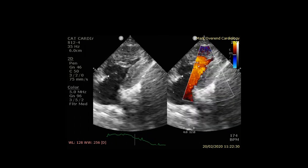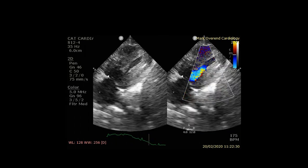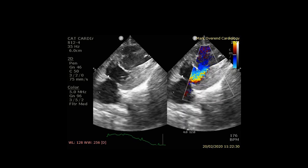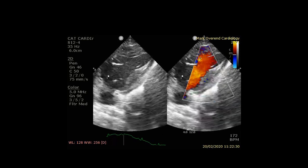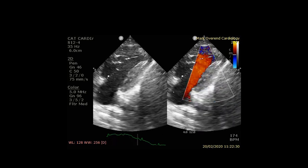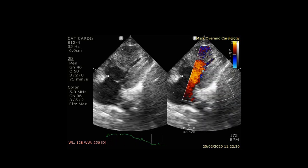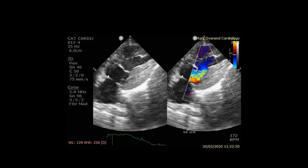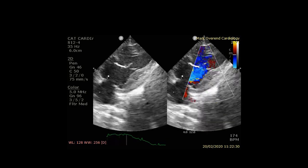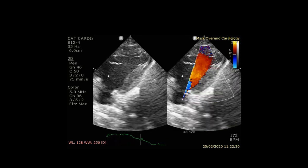With colour flow Doppler added, you can see blood accelerating through the mid portion of the left ventricle as the left ventricular outflow tract becomes dynamically obstructed through systole.